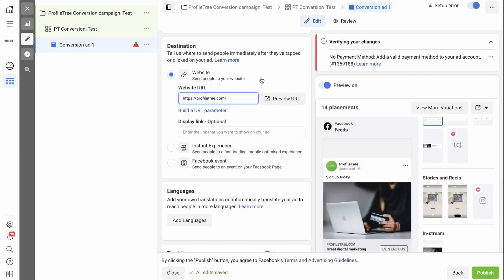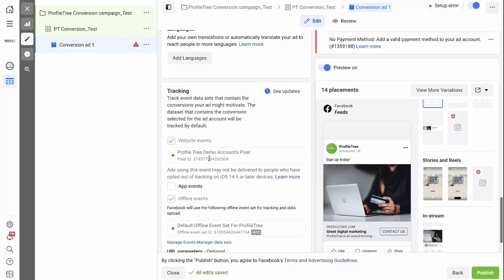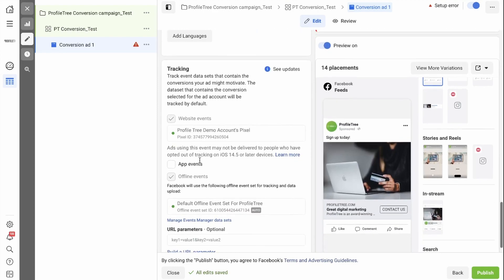And where do you want to send people to? Your website would need to go in here. You also have the option for an instant experience, which will send people to a fast-loading, mobile-optimized experience, or to a Facebook event, which might be an event on your page. Next, you can add a specific language if you only want your ads to be shown to a specific language. And then you have tracking options. Seeing as we have already selected this pixel and we are sending people to our website with this pixel, we're going to leave it as is.